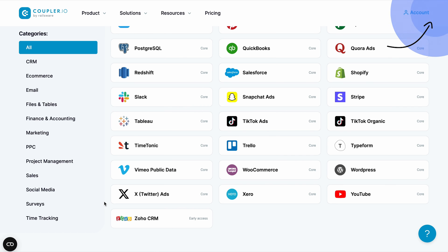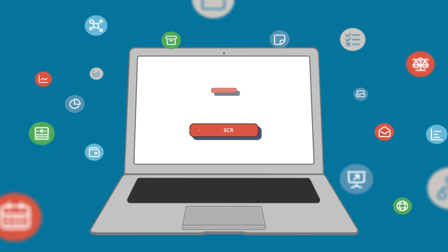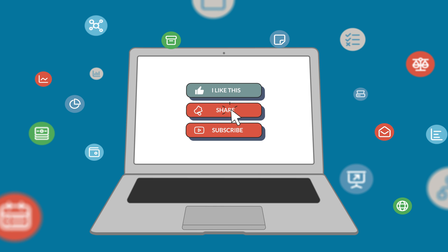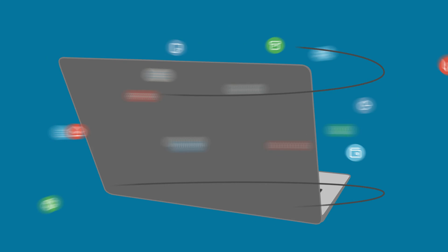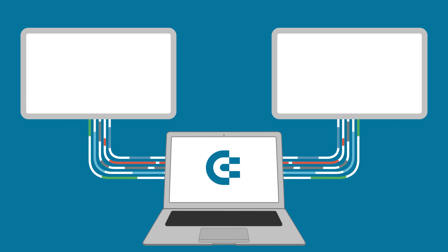Sign up to Coupler.io to supercharge your Google Sheets and Looker Studio experience. And that's it — now you know how to visualize Google Sheets data in Looker Studio. If you have any questions, feel free to ask them down in the comments. If you've enjoyed this video, please give it a like, share the video with others, and subscribe to our channel so you never miss a thing. Thanks for watching and I'll see you in the next video.